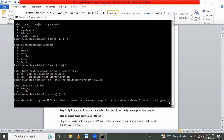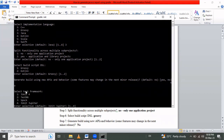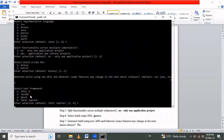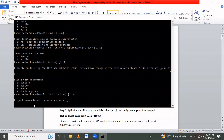For the test framework, I want to use JUnit. The first option is JUnit Jupiter but I want JUnit 4, so I press 1 and Enter. After that, we need to give the project a name — by default it is 'gradle-project'.